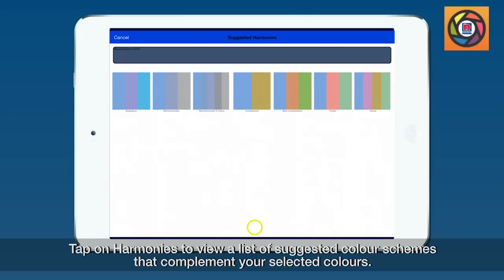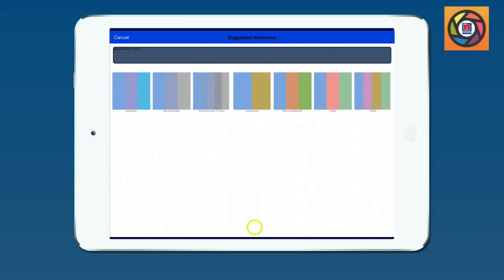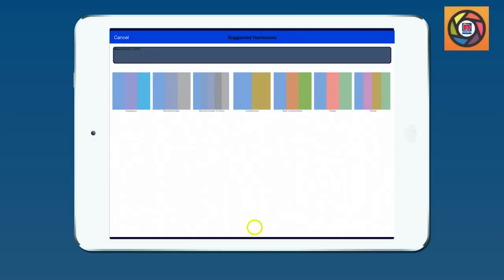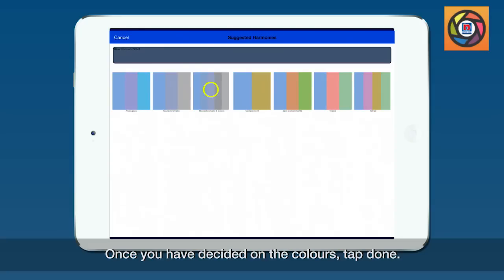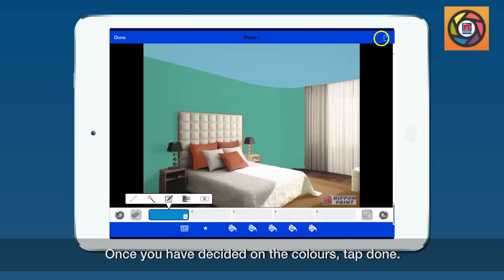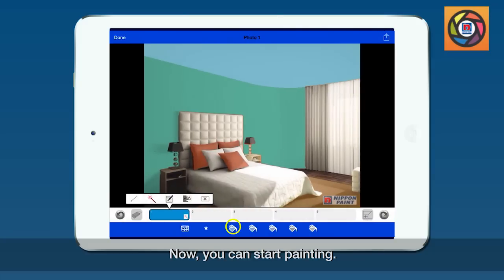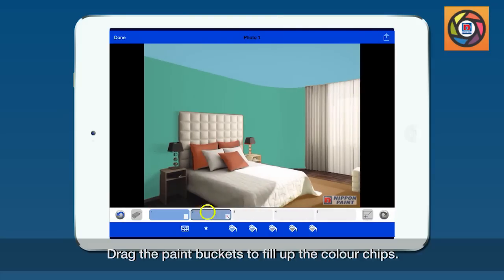Tap on harmonies to view a list of suggested color schemes that complement your selected colors. Choose the color harmony to your liking. Once you have decided on the colors, tap done. Now you can start painting. Drag the paint buckets to fill up the color chips.